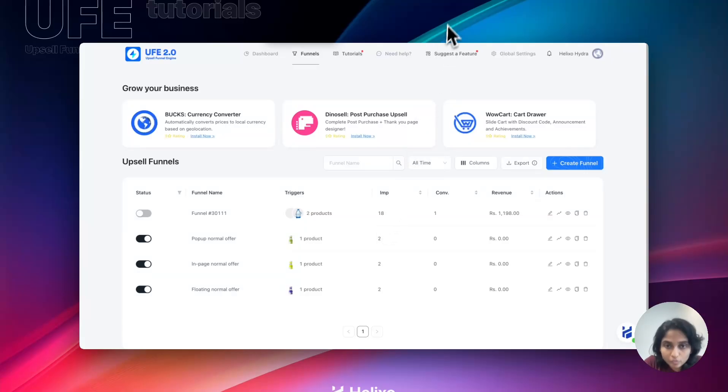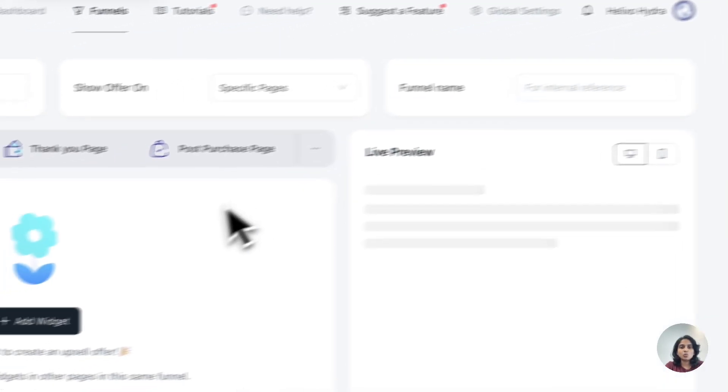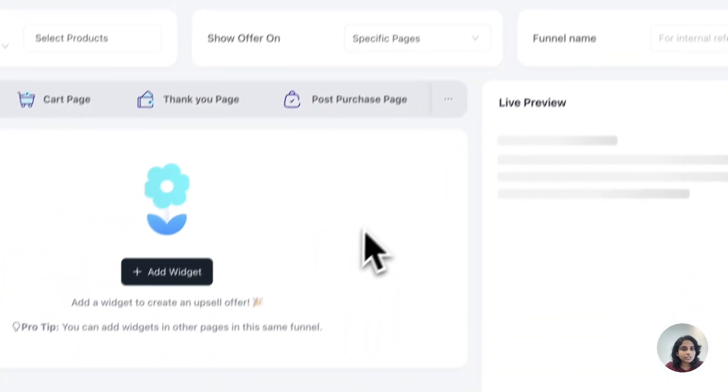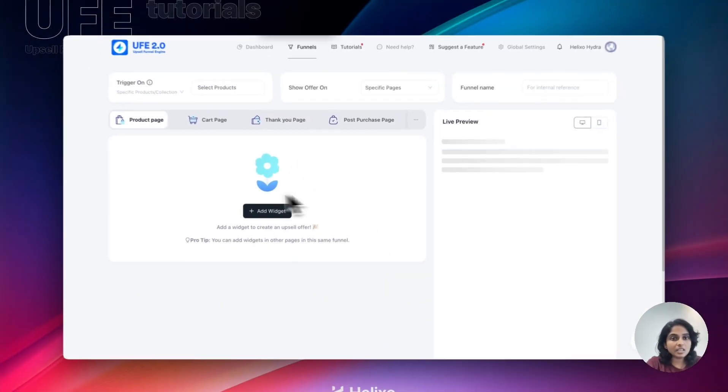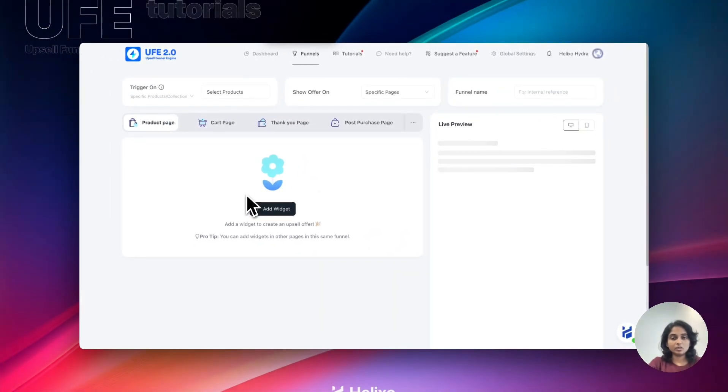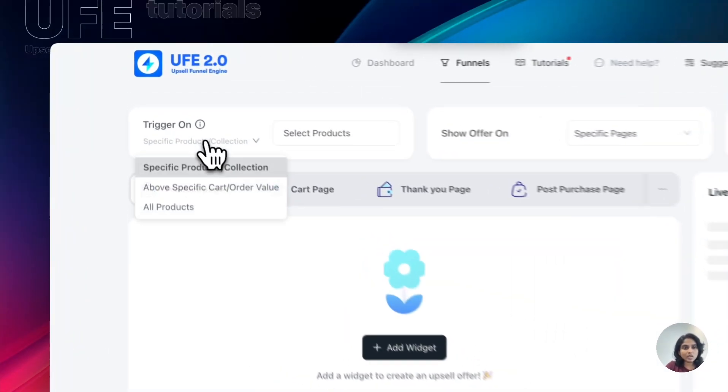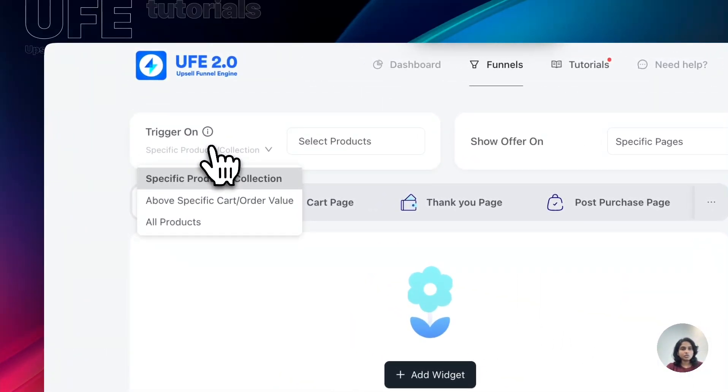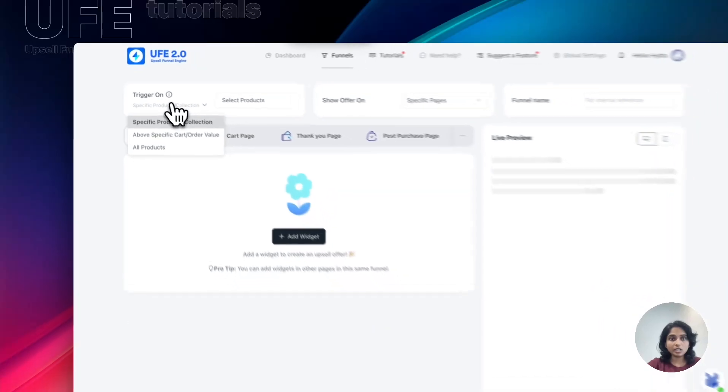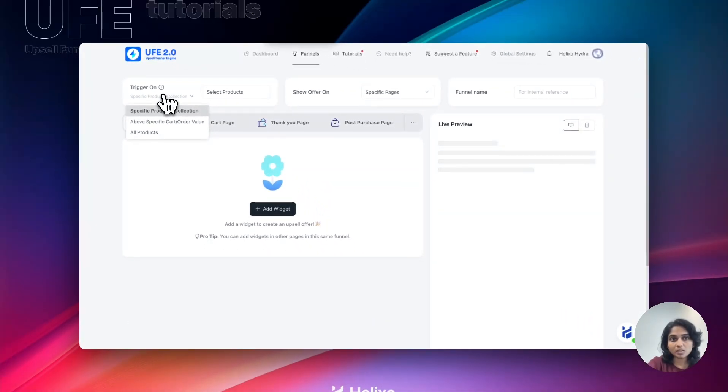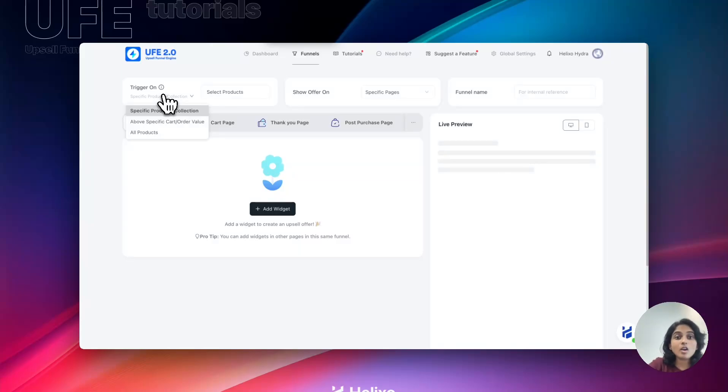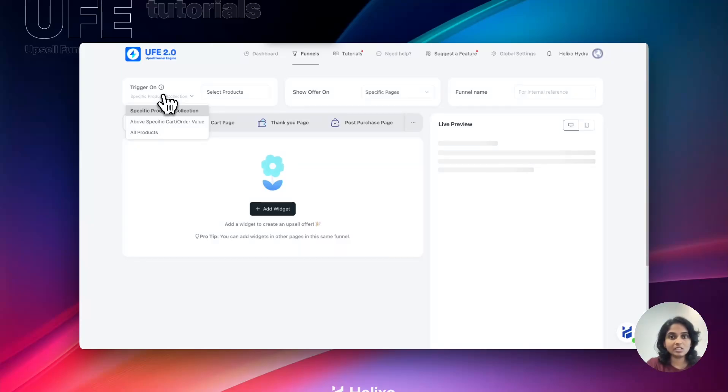For creating a new funnel, let's click on Create Funnel right here. You will be directed to this page and here we're going with the first step, that is Trigger On. Trigger On means we have different options: you can select a specific product or a collection, or you can set it as above specific cart value, or you can set it as all products. If I'm going to select it as all products, which means that the offer product which I'm going to create will show on all of your products inside your store.